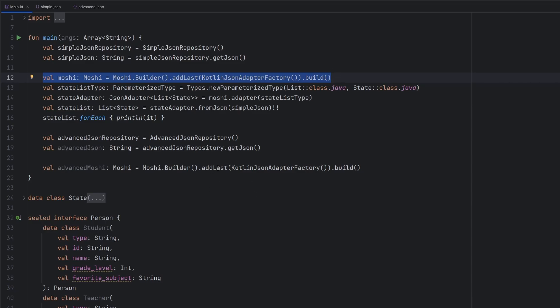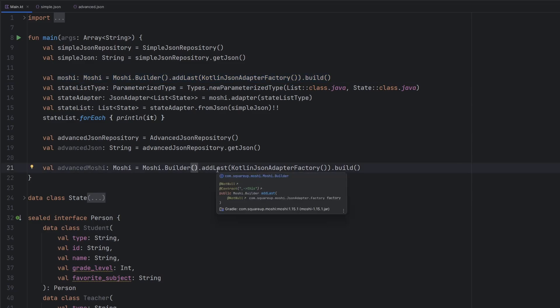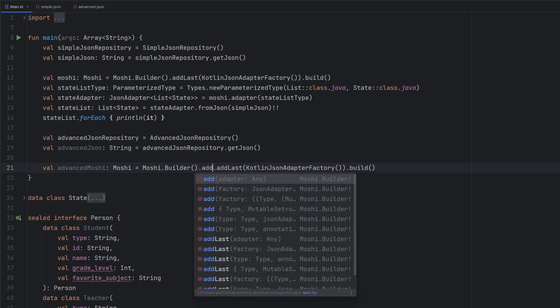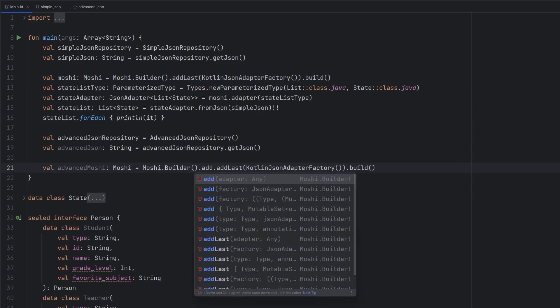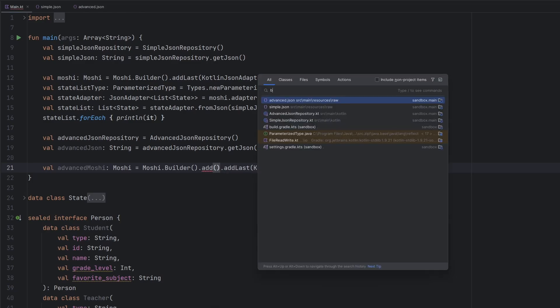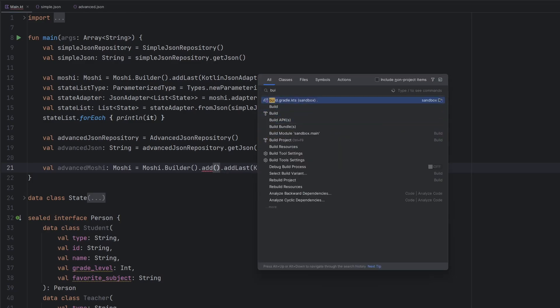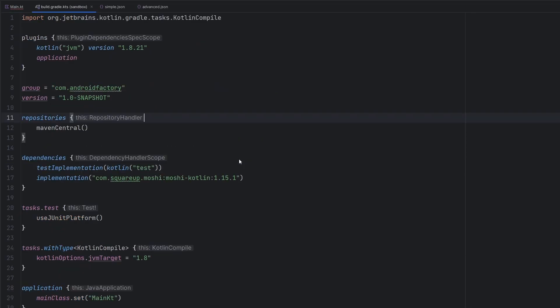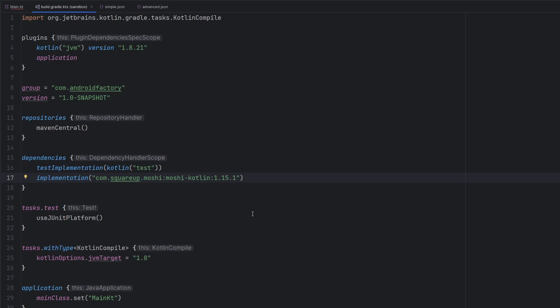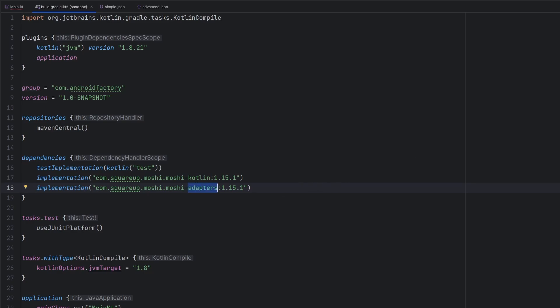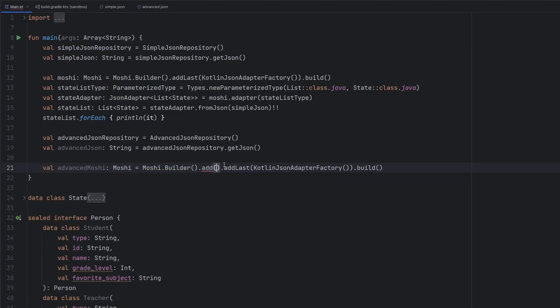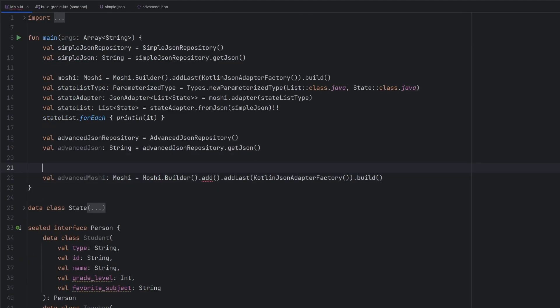We basically mimic what is happening here. Now, what we actually need to do is we need to add in a converter factory here. In order to actually do this, we need to add in one more tiny little dependency here. So this is our dependencies block for Moshi Kotlin. We are going to have to add in the adapters dependency as well. We will sync our Gradle project.